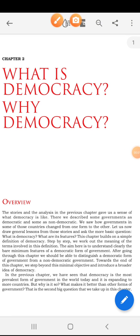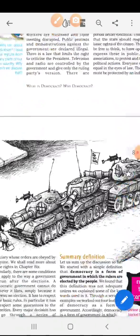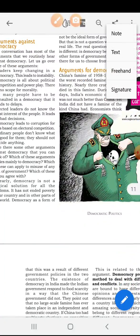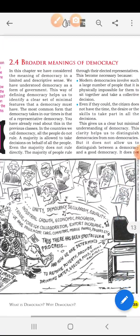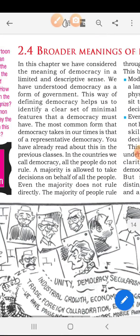Good morning everyone. Welcome to T.S.M.T.A. School. My name is Swati Mahabhar. I teach SST subject. Today we start with the subject Political Science of Class 9. We start with Chapter No. 2: What is Democracy? Why Democracy? The new topic is the Broader Meaning of Democracy.